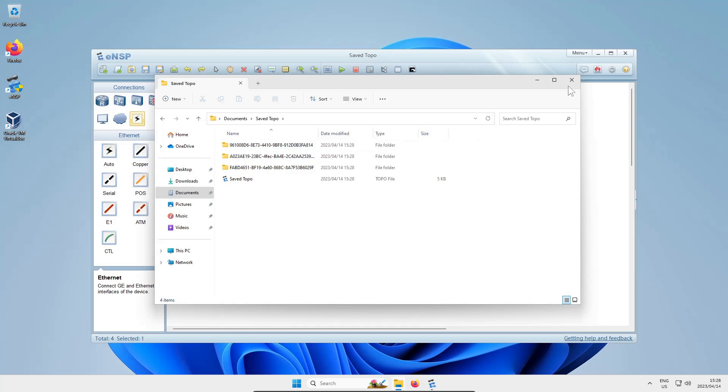I have had ENSP crash on me before while I'm in the middle of something, and this happened once or twice where I've lost a lot of work by not saving regularly. Just get into that habit - it's a good idea.